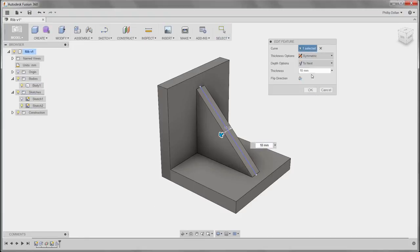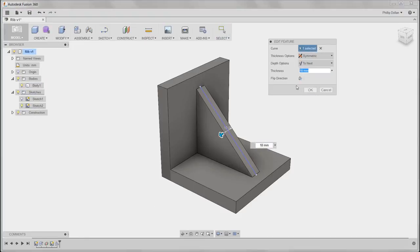I can double-click on that to edit it. For example, I can edit the thickness, changing it from 10mm to 8.